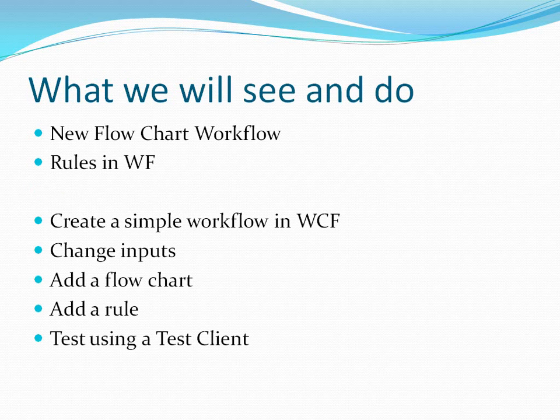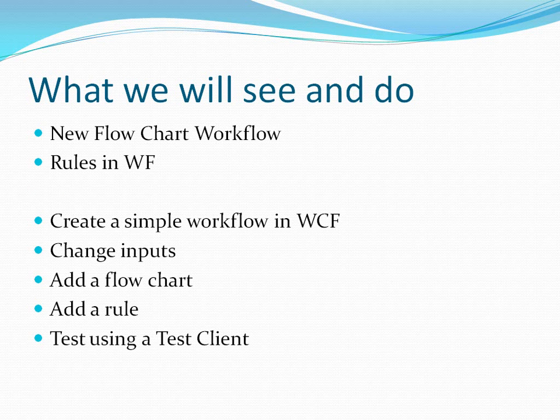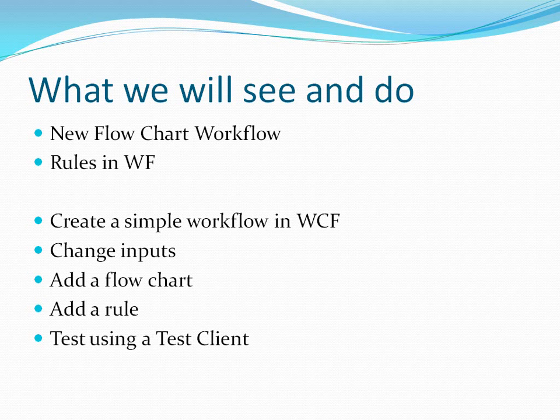Let's take a look at what we're going to see and do in this video. First, we're going to take a look at the new flowchart style of workflow, and then we're going to look at rules in workflow. To accomplish this, we're going to create a simple workflow in WCF, change our inputs, add a flowchart component, add a rules component, and then test our work using a test client.